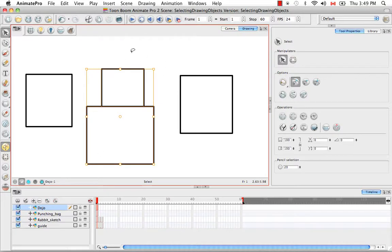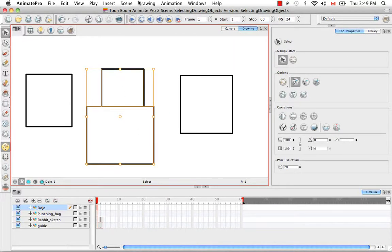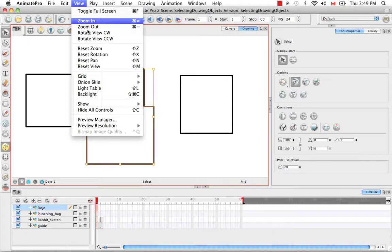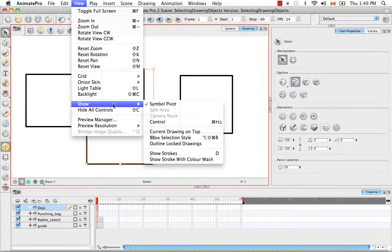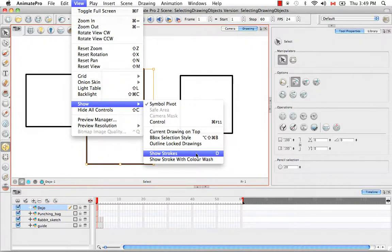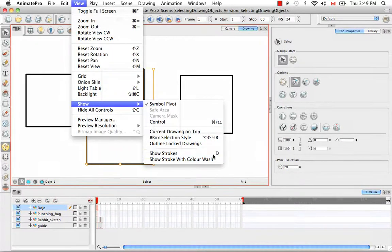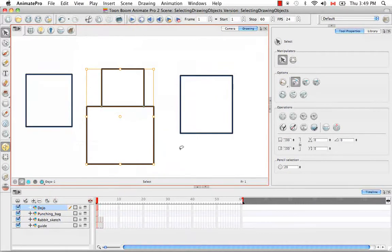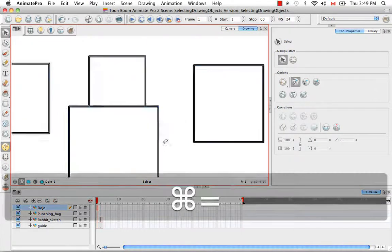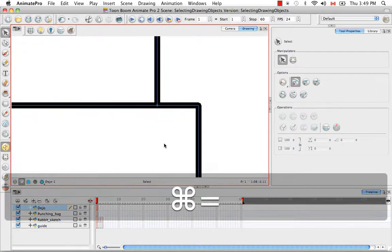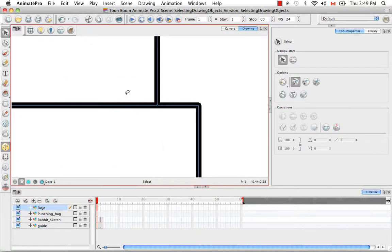You can view the precision of the snapping by going to the top menu and going to view, show, show strokes or by using the keyboard shortcut D. So now if we zoom in, you can see that the two contours have snapped together.